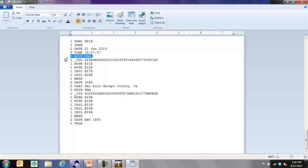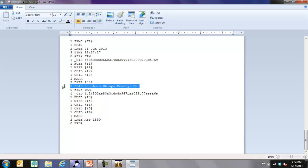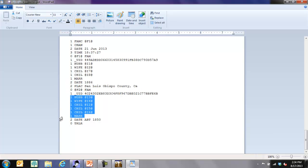Now we're down to at-sign F1, so that's family one — Jane Goodman married to Albert Andrews. The husband is person one, the wife is person two, and the children are persons seven and eight. They were married in 1886 in San Luis Obispo County, California. Then we continue on with the definition of the next family.